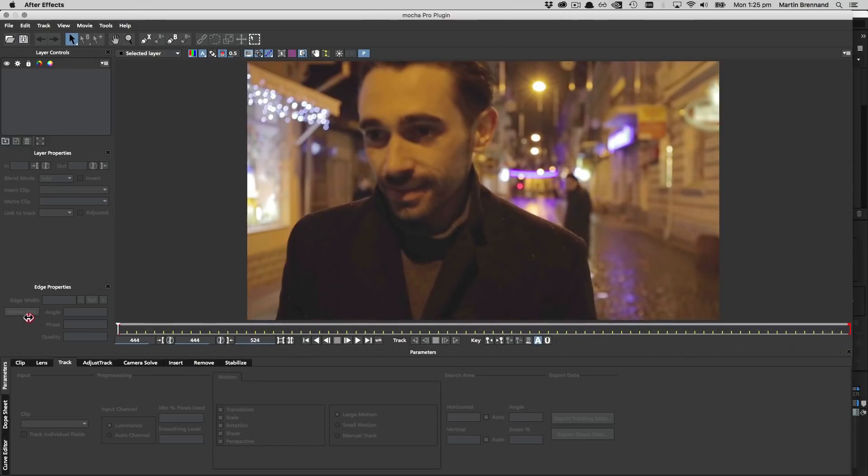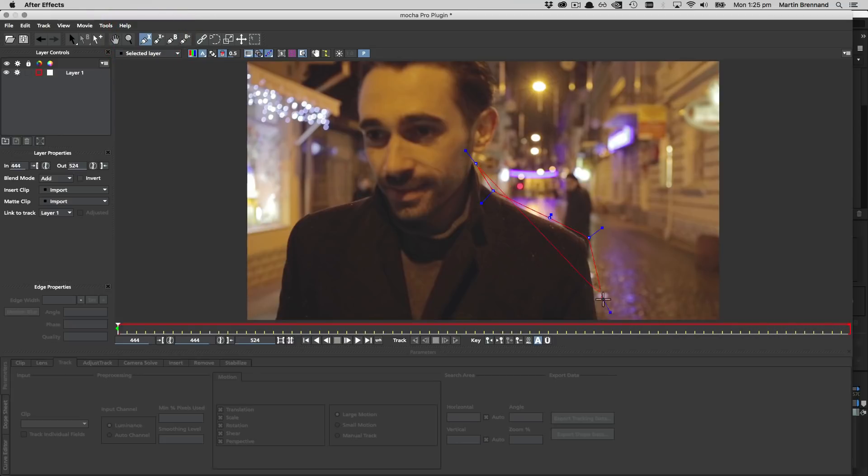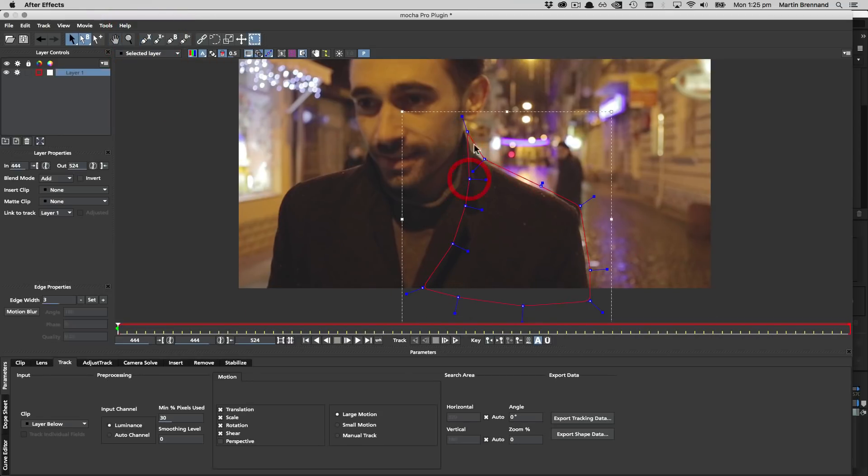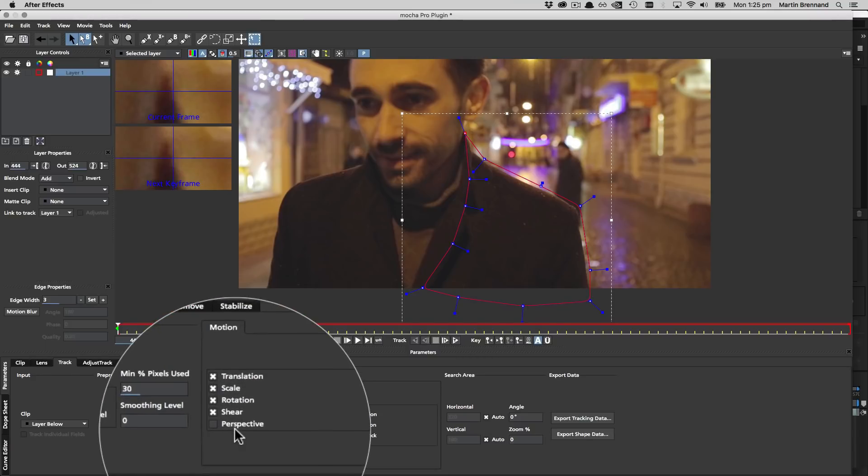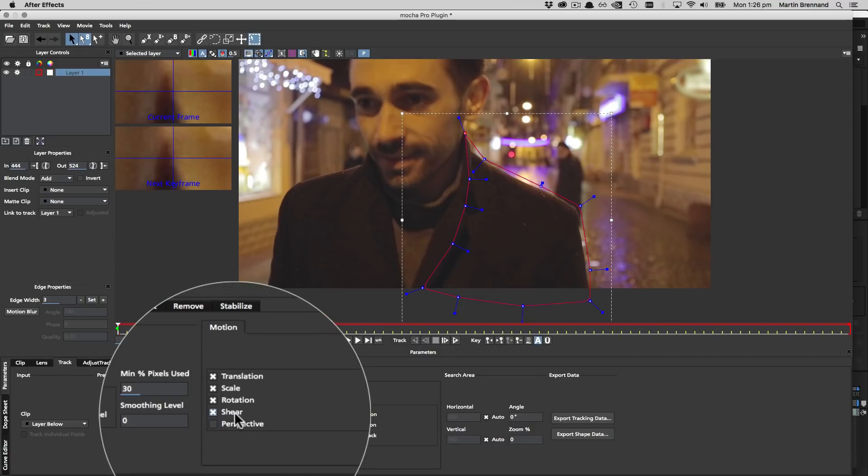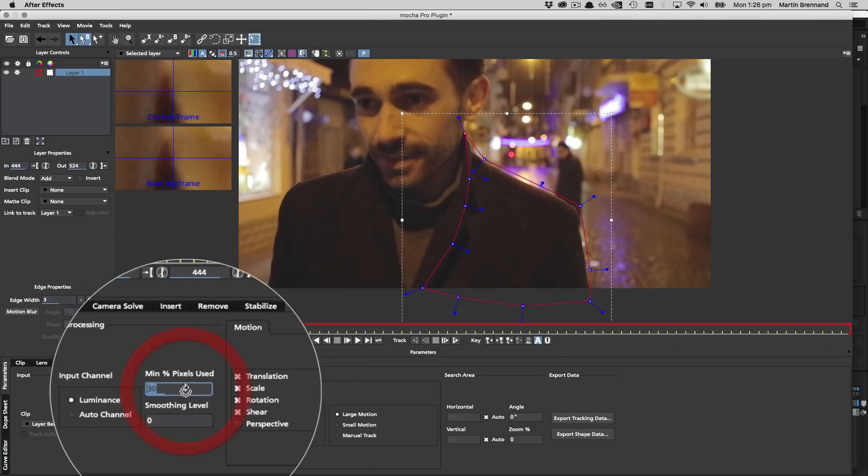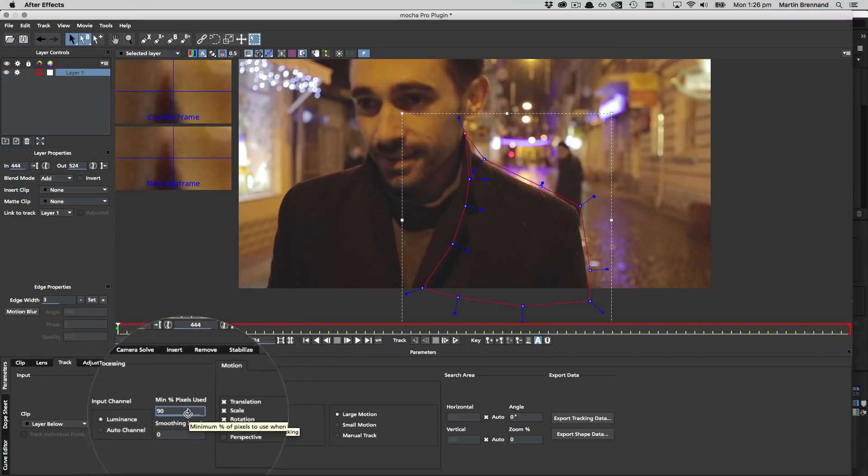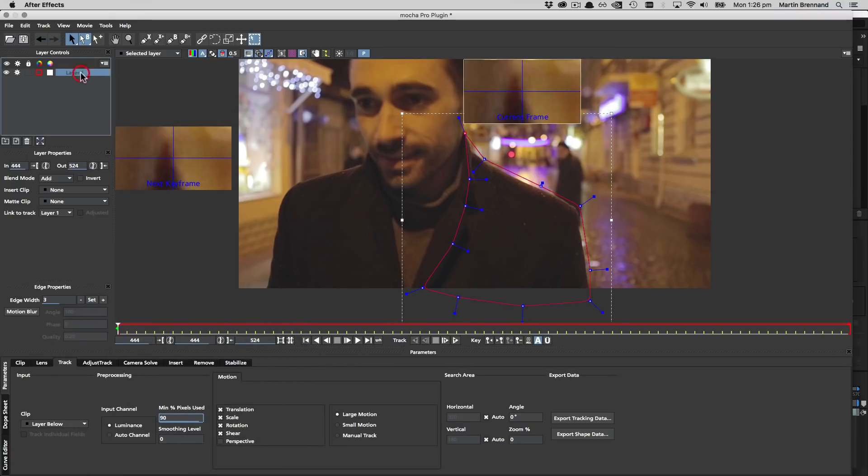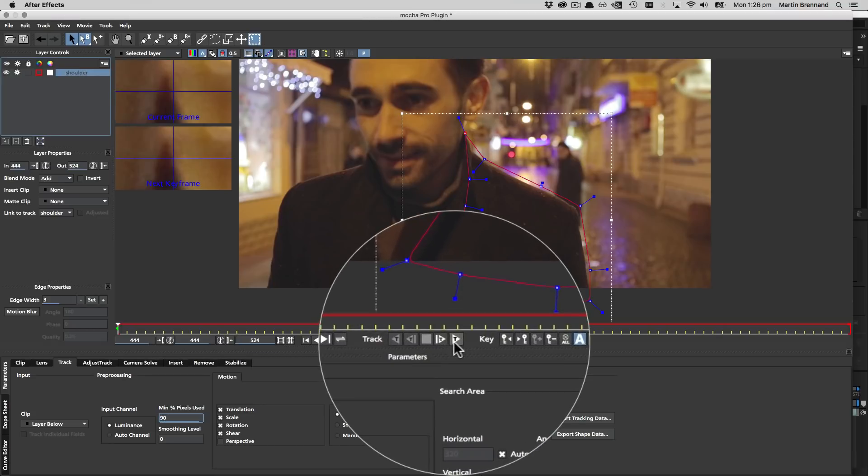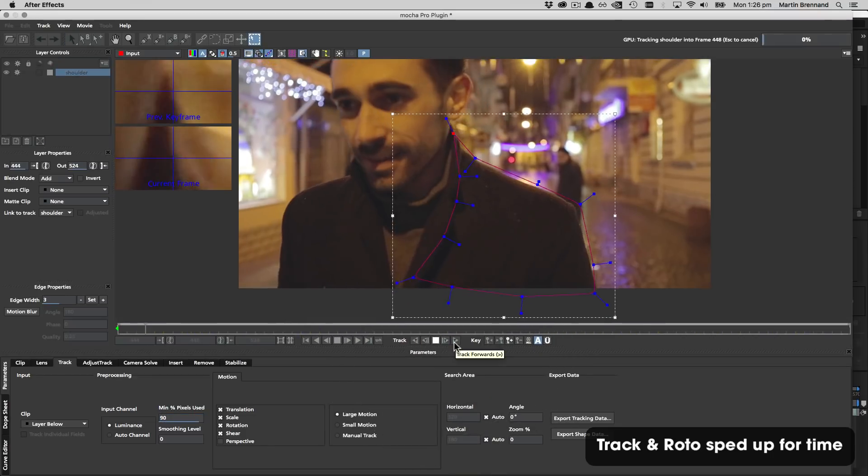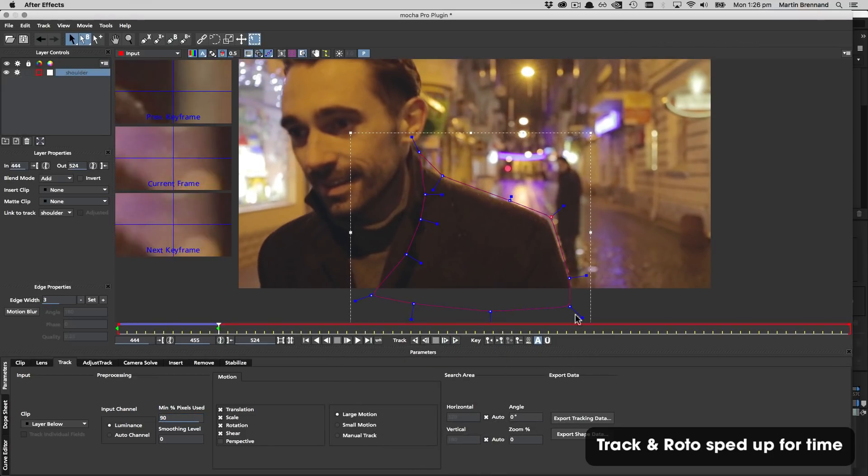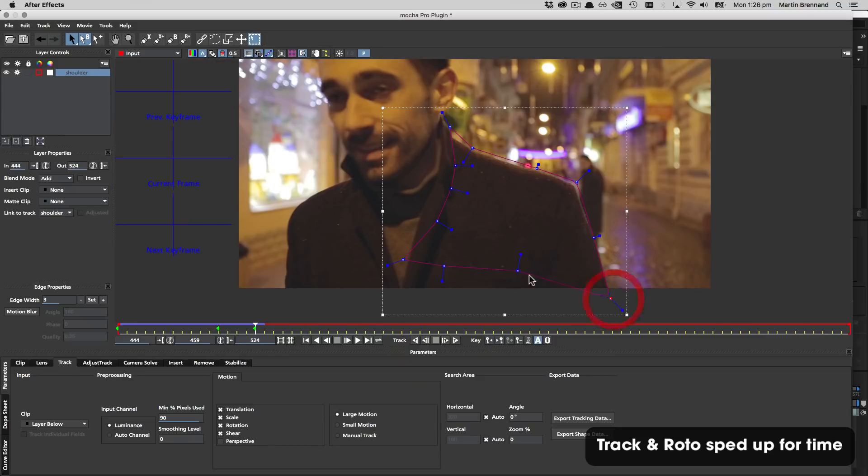The first thing we need to do is roto out the actor's shoulder so it doesn't interfere with any of the other layers we need to make for this remove. We will choose the X-spline tool to draw our shape and roughly get the outline, making sure to track outside the edges rather than internally. We're going to do a basic shear track as there isn't a lot of perspective change. We don't care too much about planar accuracy here because the shoulder is an organic shape and will naturally fall off to reveal more of the sides. So once we have our shape and our parameters set up, we can now go ahead and track forwards and just adjust the shape as we go to make sure that it still fits over the shoulder.